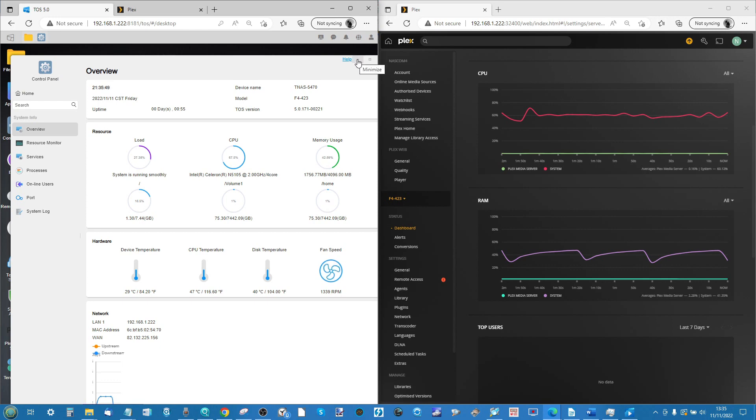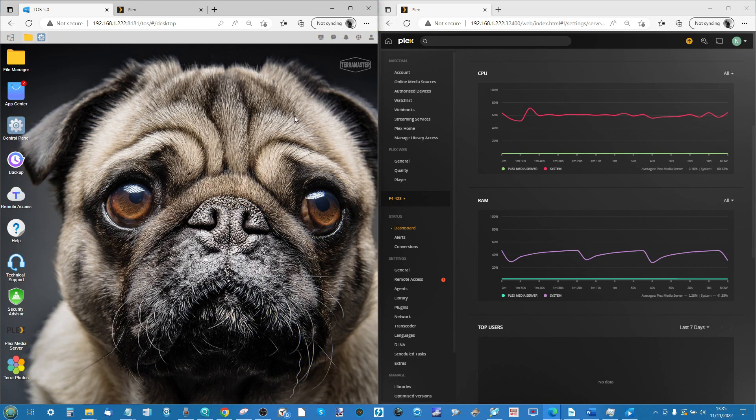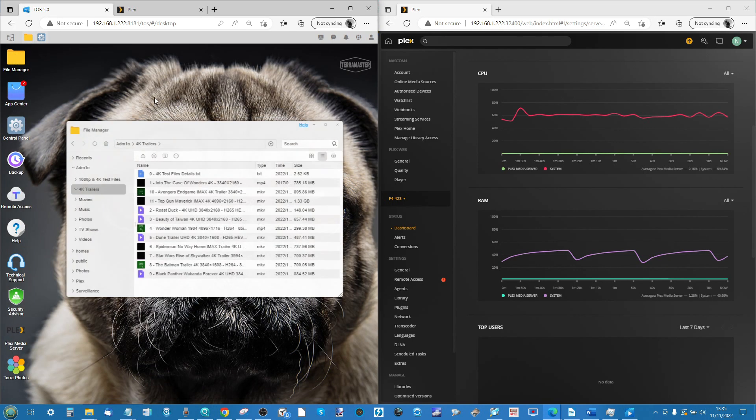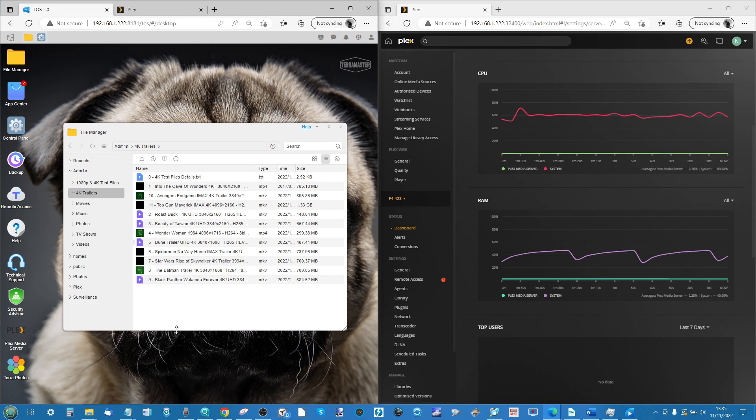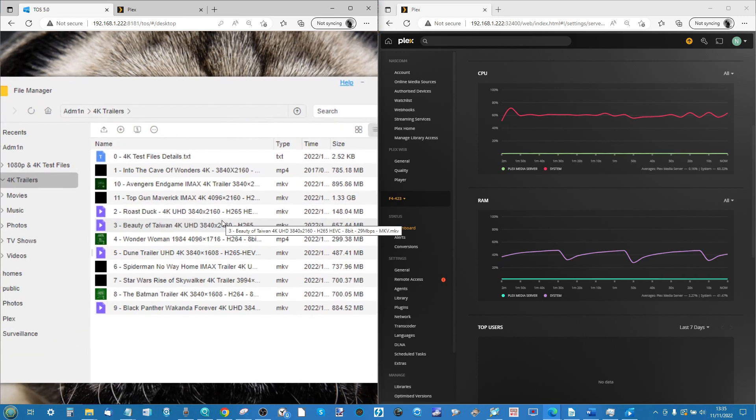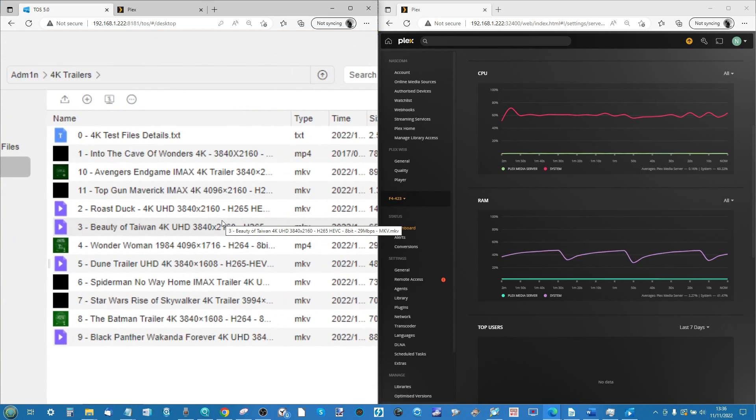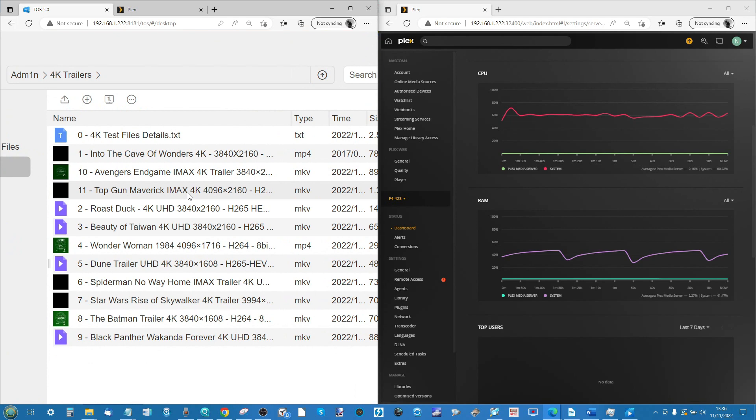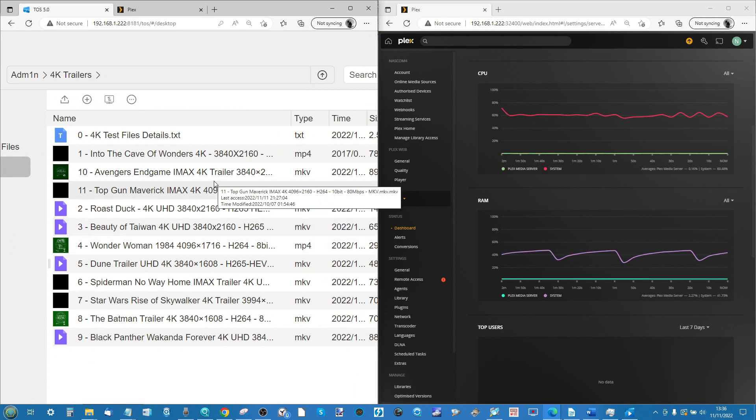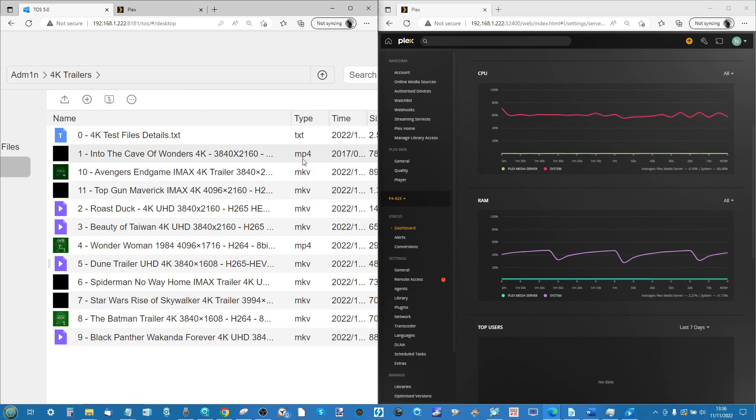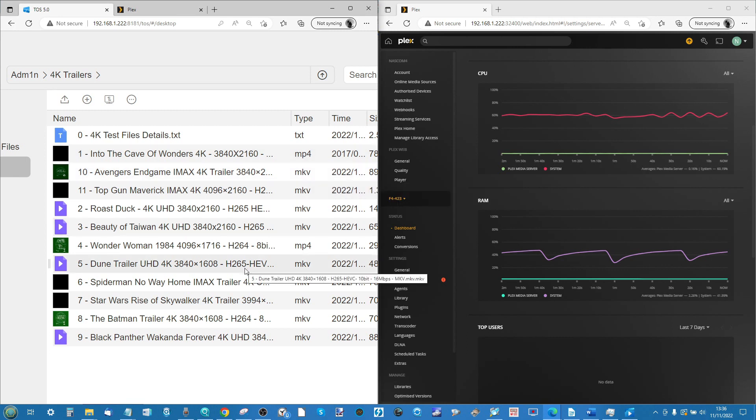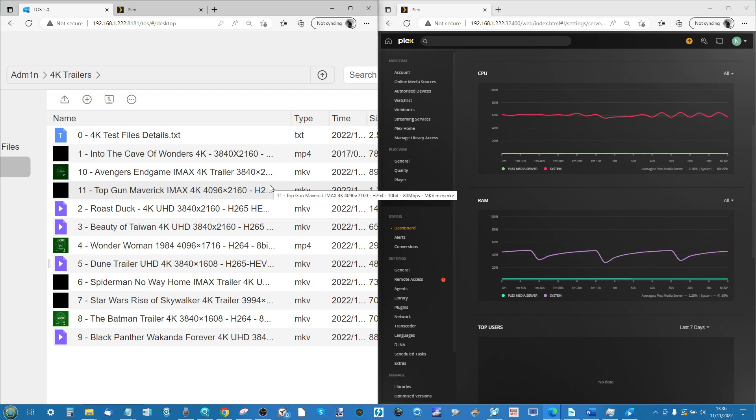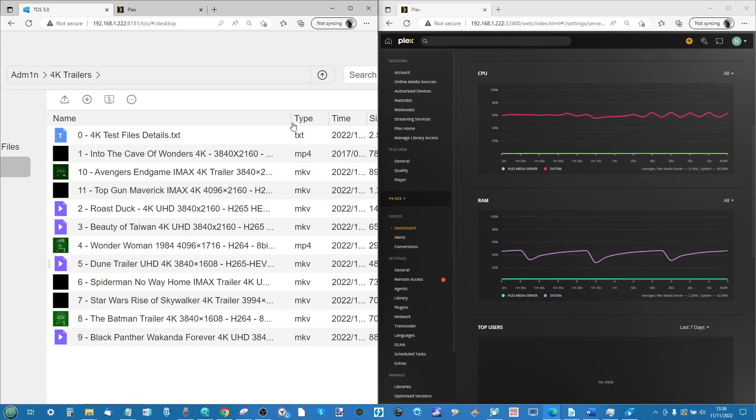In today's video we're going to be looking at 11 different files. These 11 different files are different multimedia trailers in 4K. We'll be looking at different kinds of 4K IMAX, 4K Ultra HD, 4K different variations of video format in MP4 and MKV. We're also going to be looking at different video codecs.